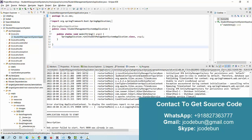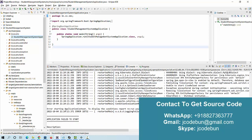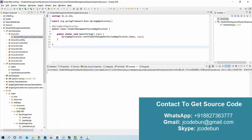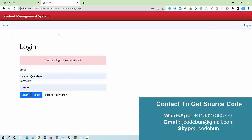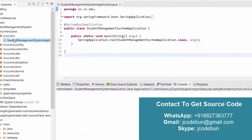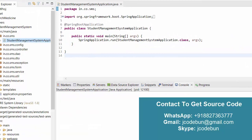I can see there is an error when starting the application. The server was already in running mode, so I'll stop it, refresh, and then run it again as a Java application.